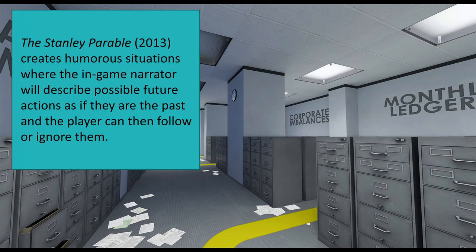In the game The Stanley Parable, we create really humorous situations where the in-game narrator will describe possible future actions as if they are the past. The player can then follow them as if describing and following through past actions, but also ignore them and create really humorous disconnections between player actions and past descriptions.